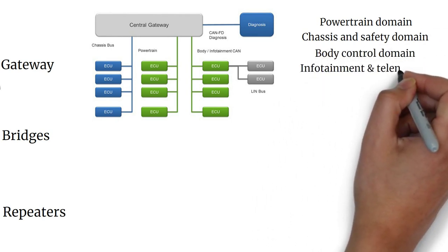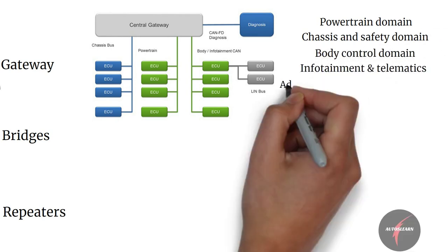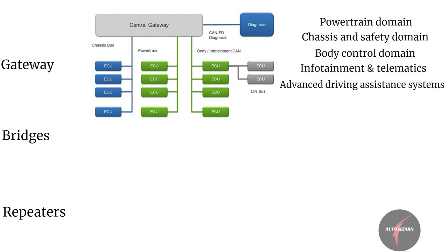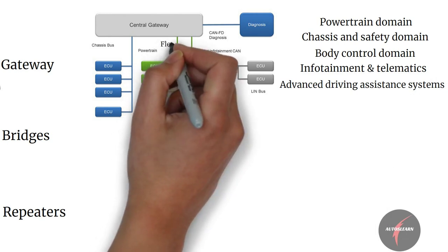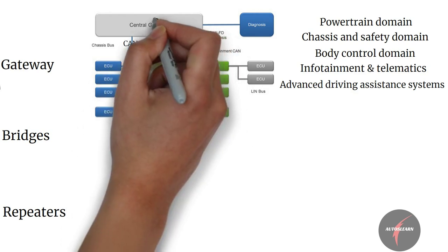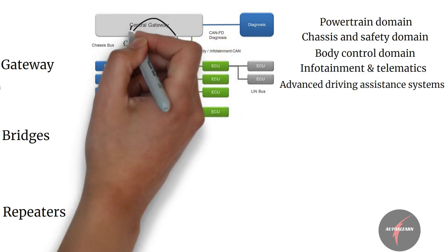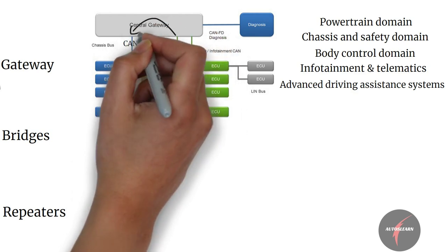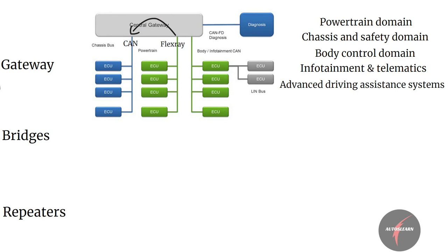So if the powertrain network is in FlexRay and the chassis and safety network is in CAN, then the gateway helps in seamless transmission of information between these two networks, converting the data into different protocols.